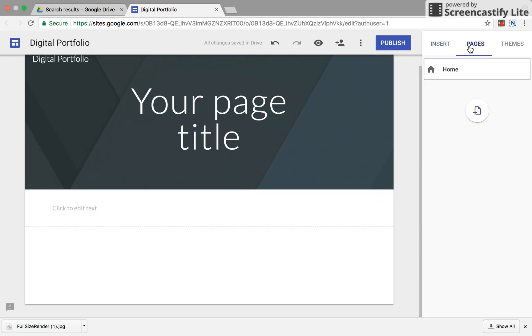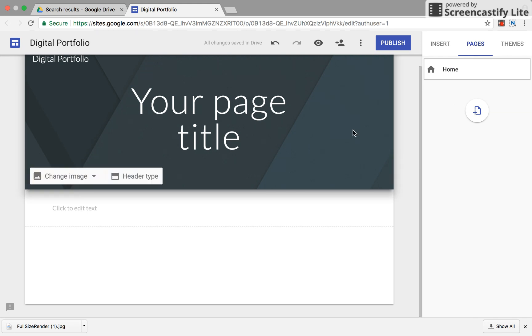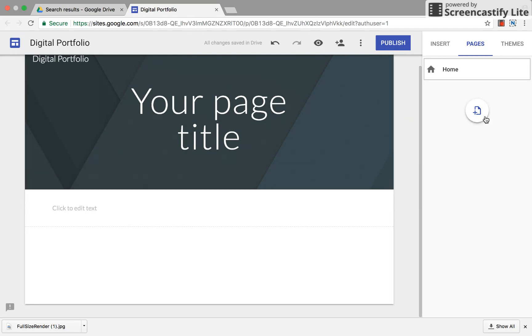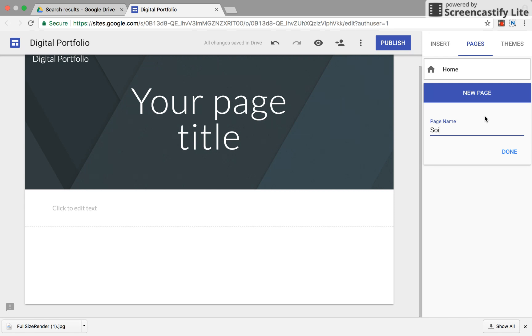But what we're gonna do is we're gonna add a page. So the first page is going to be kind of your blog where you're gonna keep a record list of your learning experiences. But we're going to make a new page for science and social studies and these are gonna be requirements as part of our classes.